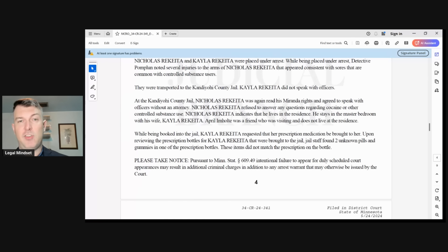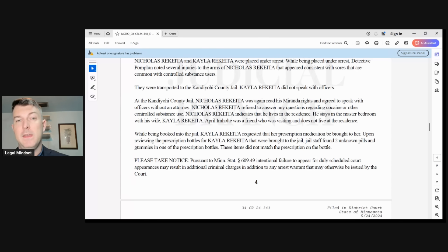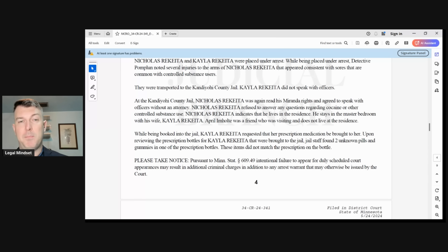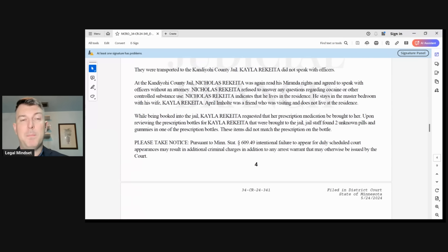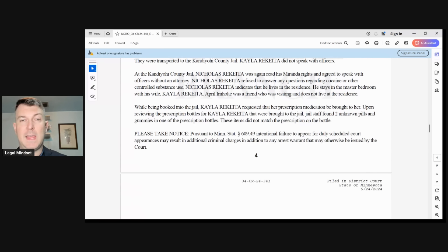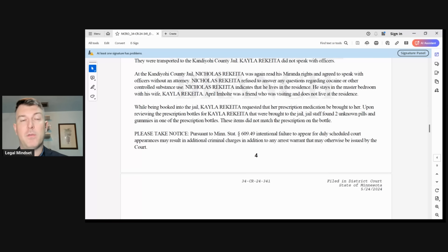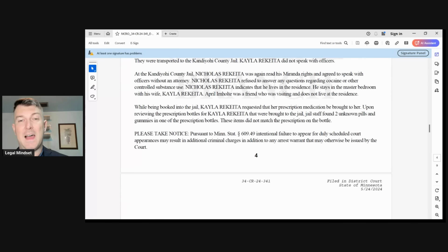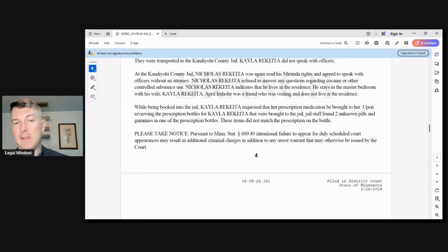They were transported to Kandiyohi County Jail. At Kandiyohi County Jail, Nicholas Ricada was again read his Miranda rights and agreed to speak with officers without an attorney. Nicholas Ricada refused to answer any questions regarding cocaine or other controlled substance. Nicholas Ricada indicated he lives in the residence. He stays in the master bedroom with his wife, Kayla. While being booked to the jail, Kayla Ricada requested that her prescription medication be brought to her. Upon reviewing the prescription bottles for Kayla Ricada that were brought to jail, jail staff found two unknown pills and gummies in one of the prescription bottle. These items did not match the prescriptions on the bottle.